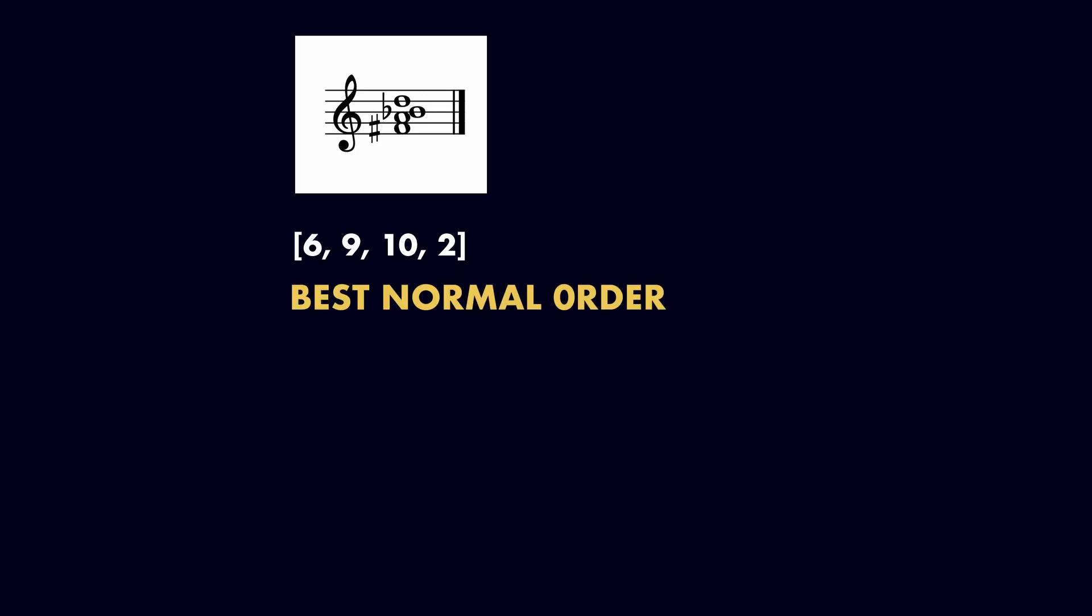We next need to transpose the best normal order so that the first pitch class is zero. Inversions are considered to belong to the same set class, so we'll need to compare our set to its inversion and select the most compact version. This is called the prime form.